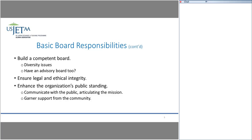Advisory boards are a very good idea. For many JETAA chapters, bringing in JETs who finished the program years ago, people with Japan experience who can advise you — they're a great idea. But you always need to involve them, outline their role, and give them something specific to do. Ensuring legal and ethical integrity is a basic board responsibility — making sure you're complying with all legal and ethical requirements.